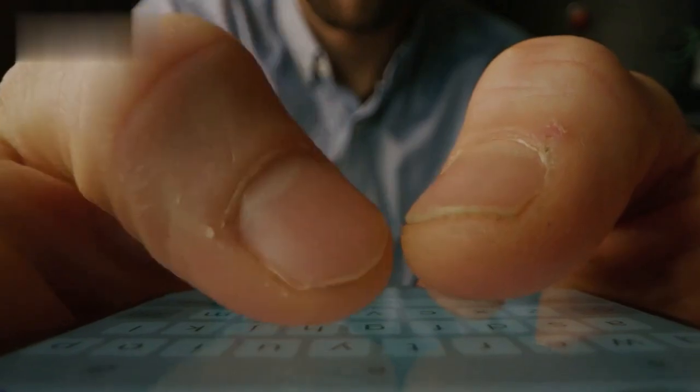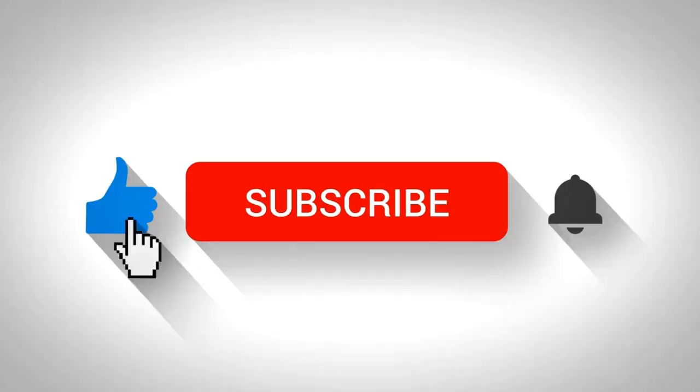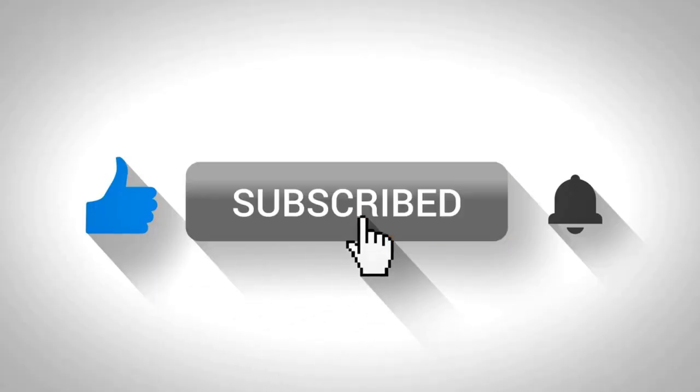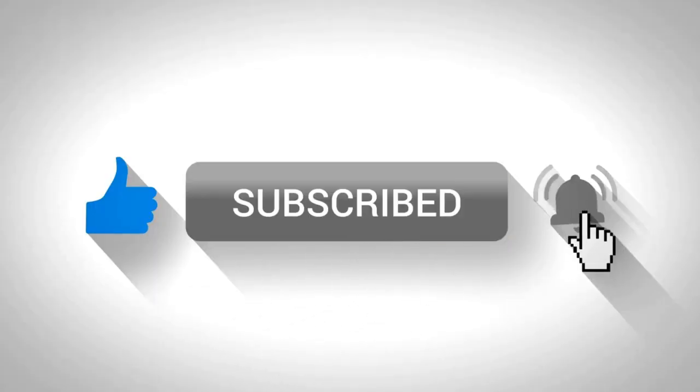Have you tried Quirk? Share your experience in the comments below. Like and subscribe for more platform reviews to help you find the best fit for your freelance journey. Thanks for watching.